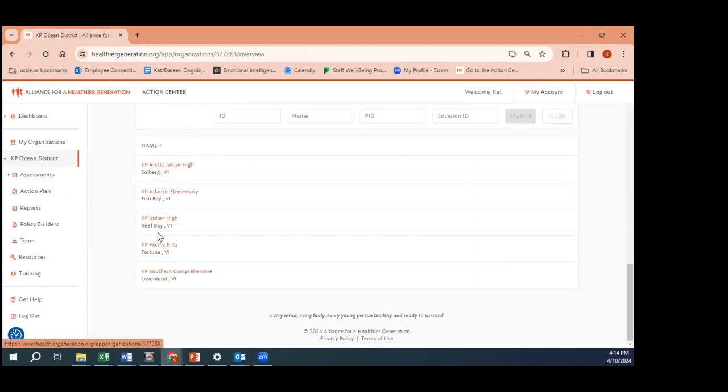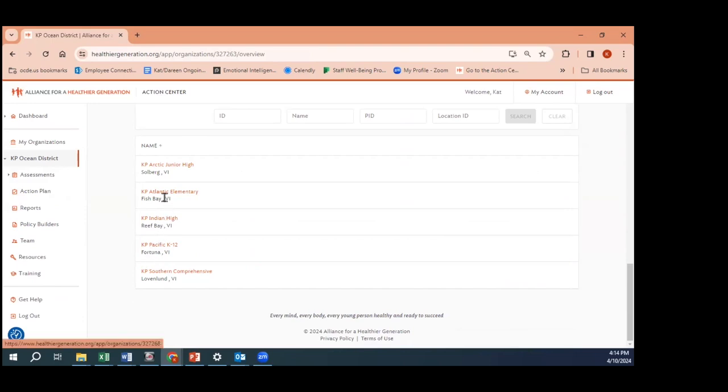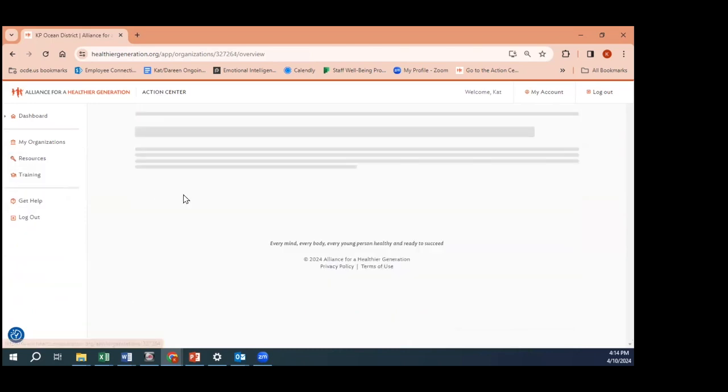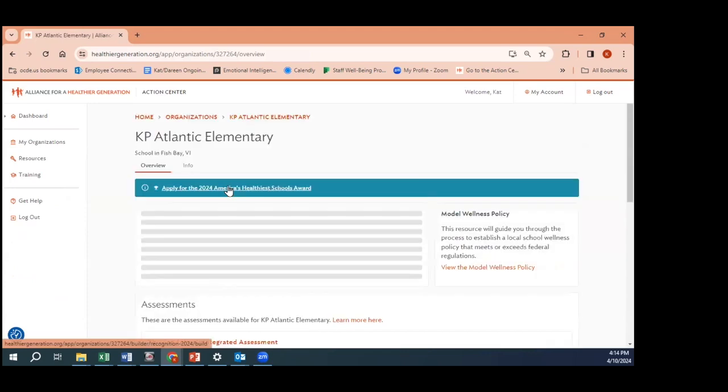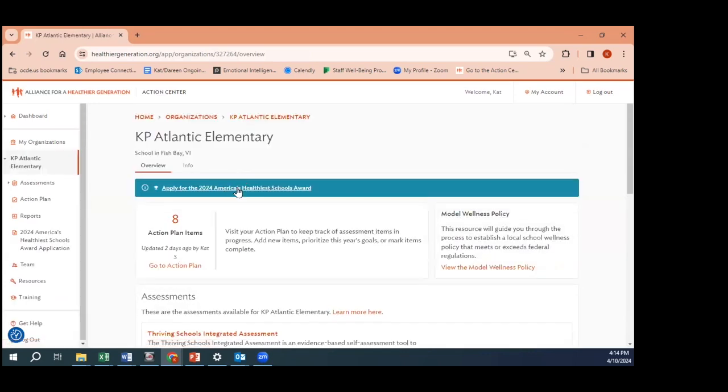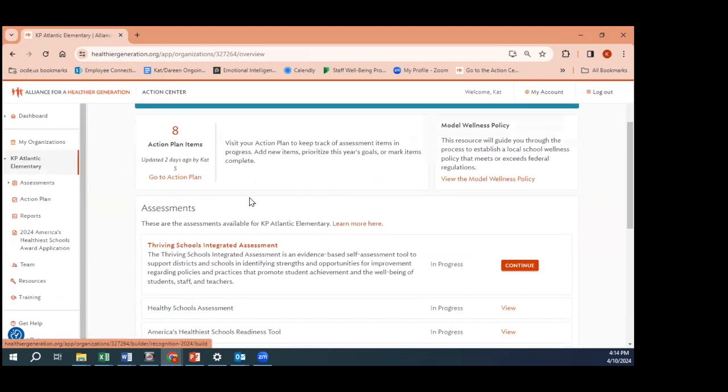What I want you to know about the district dashboard is that you have your schools listed under here. If I have all of my schools, imagine all of my schools are completing the Thriving Schools Integrated Assessment, I can then access all of this information by clicking into their schools and I can also have access to reporting. Here we'll click into one of our schools.